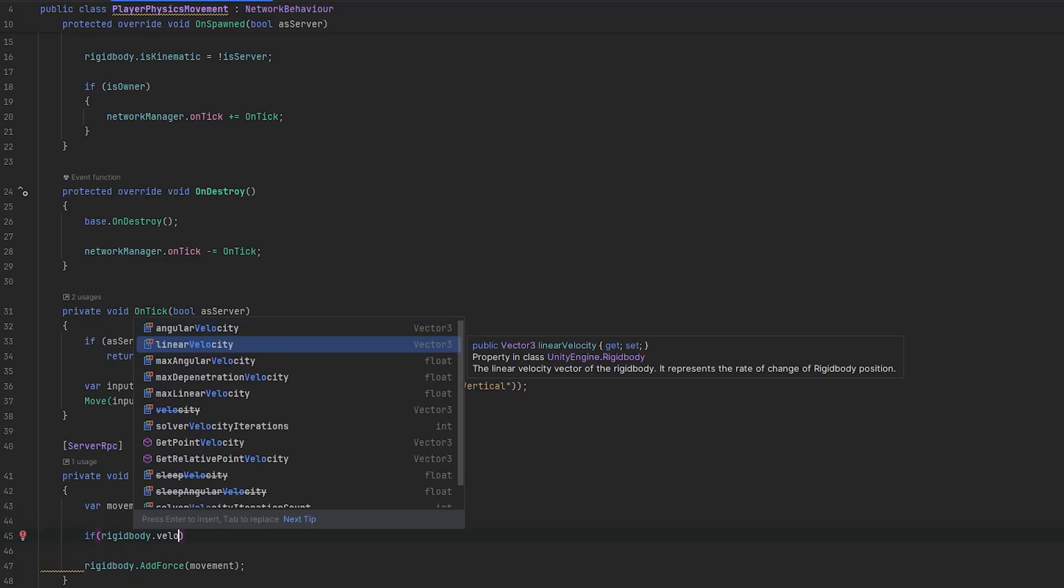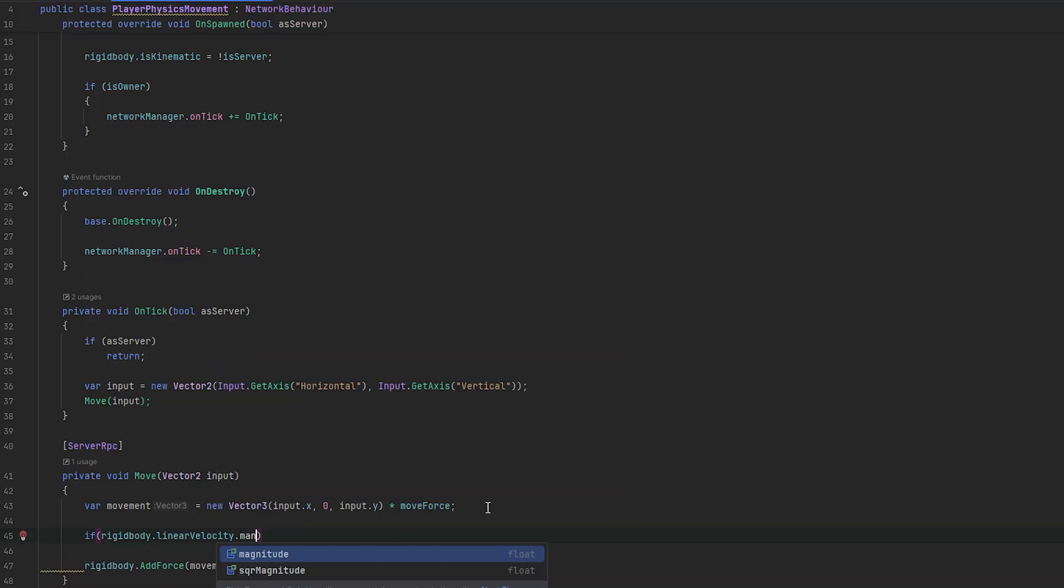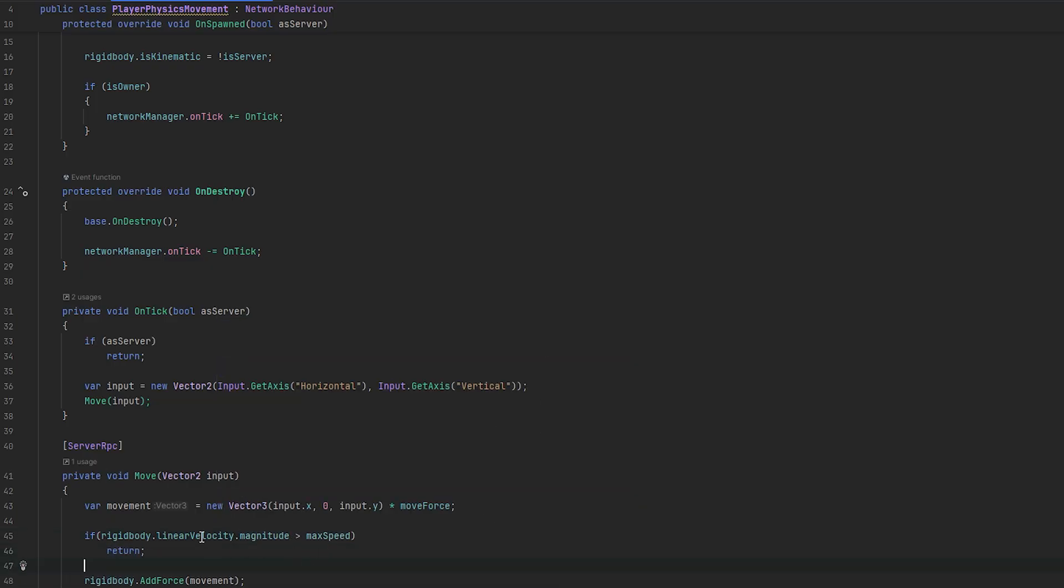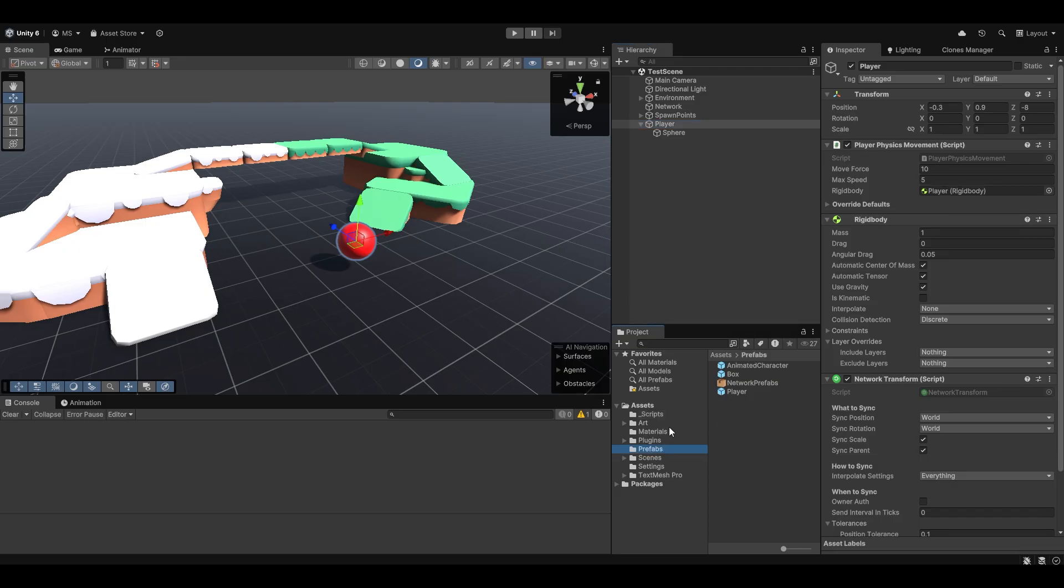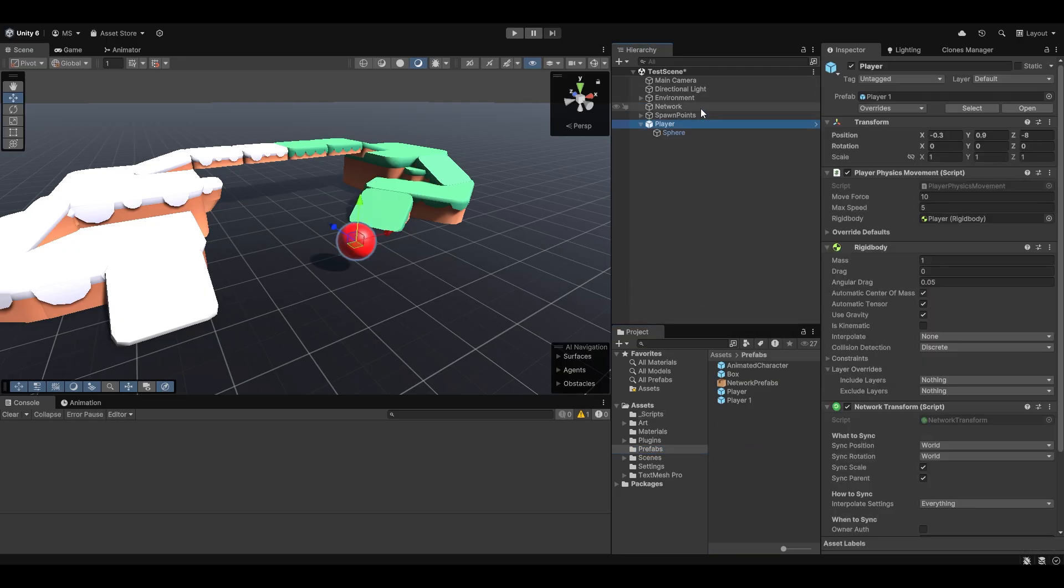Alright, cool. So, let's try this. So, essentially, here we have the player. I'm going to make them into a prefab. I'm going to remove that. And, I'm going to add it onto the player spawner, which I have right here.